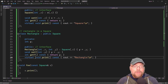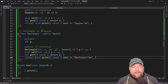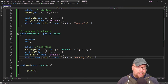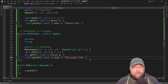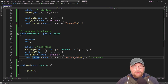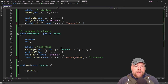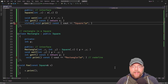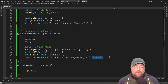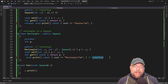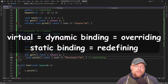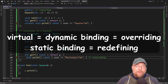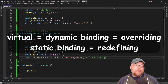When we use the virtual keyword and add another function, how we refer to that changes. Without virtual, we had a redefined function — we redefined the print function inherited from the parent class. But with the virtual keyword, it's no longer called redefining; it's called overriding the function. So with dynamic binding you override, and with static binding you redefine.